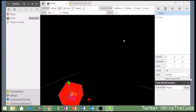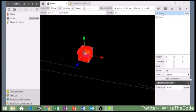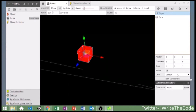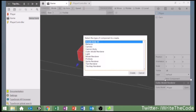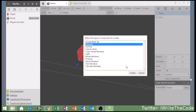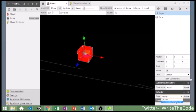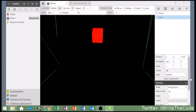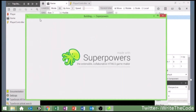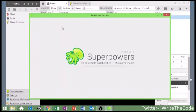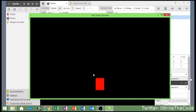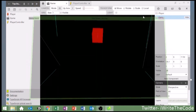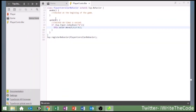Then we're going to go ahead and attach this script to our player. Go into the scene, select our player, click new component, and add the behavior class PlayerController — which is the script we just made. When we run the game and press W, it's moving forward. But we saw that instead of moving forward this way, it moved backwards. So very easy fix — we're just going to put negative 0.1 for the Z value.